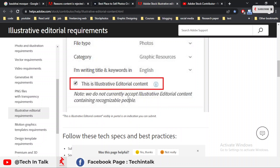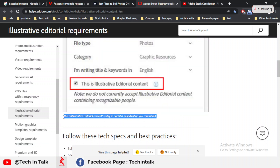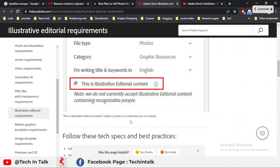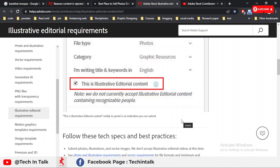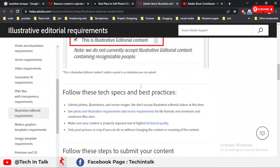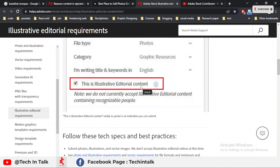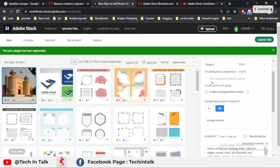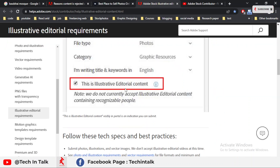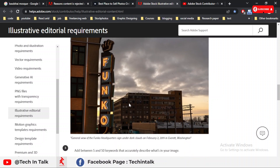However, the main issue — as you can see on the screen — is the message: 'We do not currently accept illustrative editorial content containing recognizable people.' This is the main limitation at Adobe Stock right now. I have already emailed Adobe Stock asking when or how long it will take for this option to become available. At this time, this option is not available for every person.